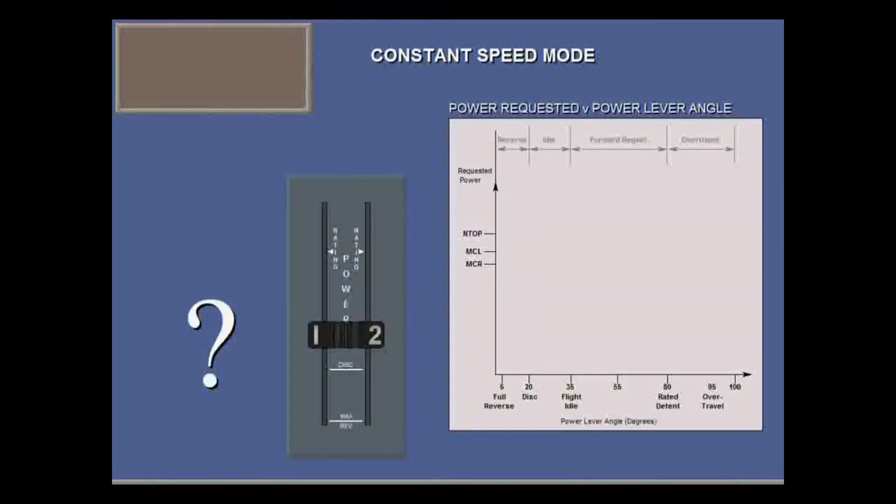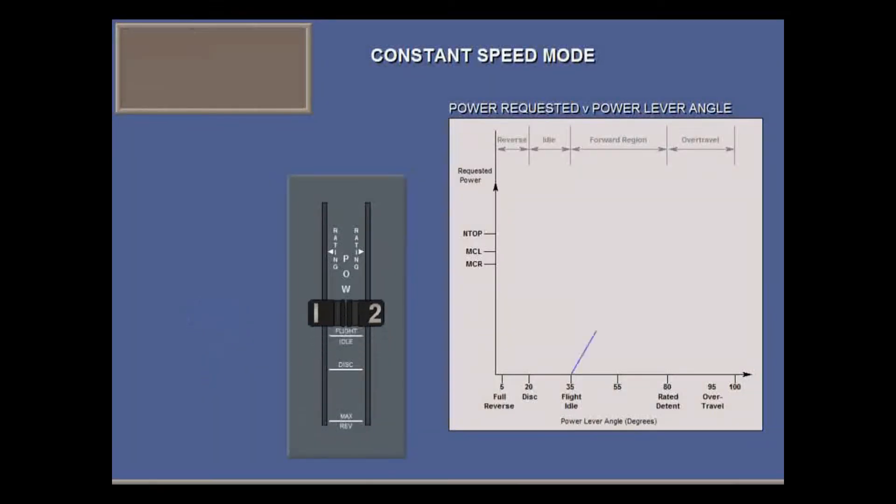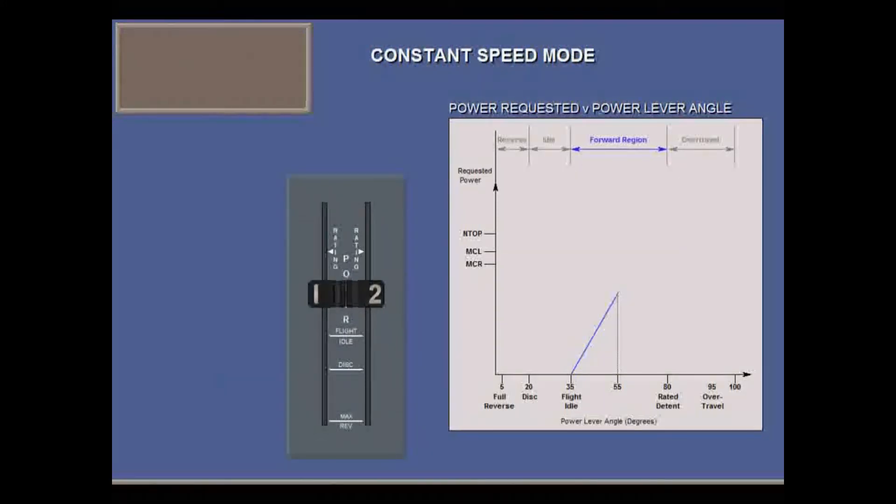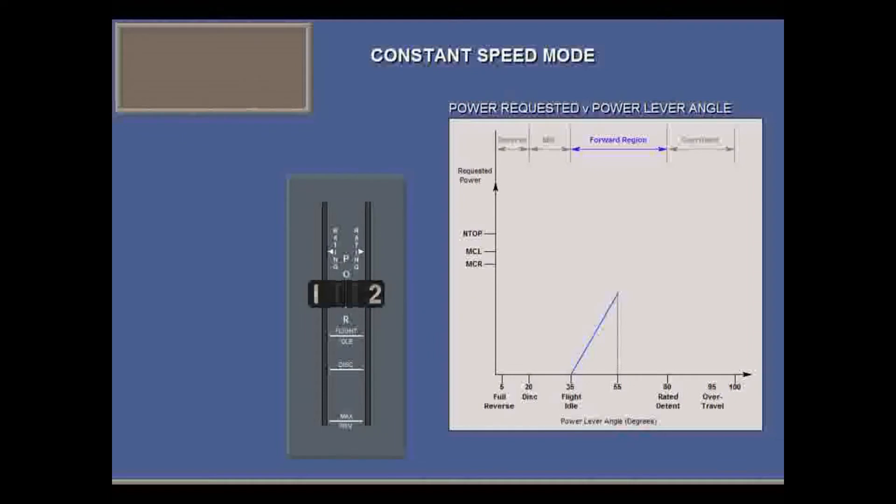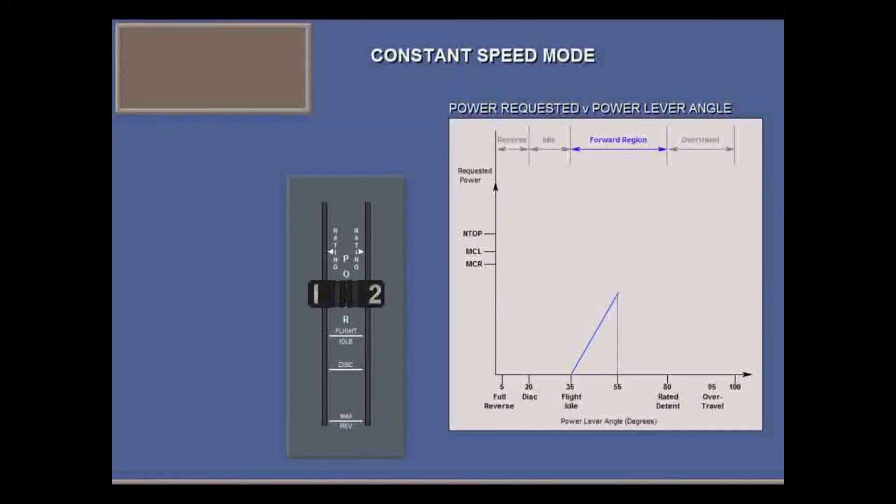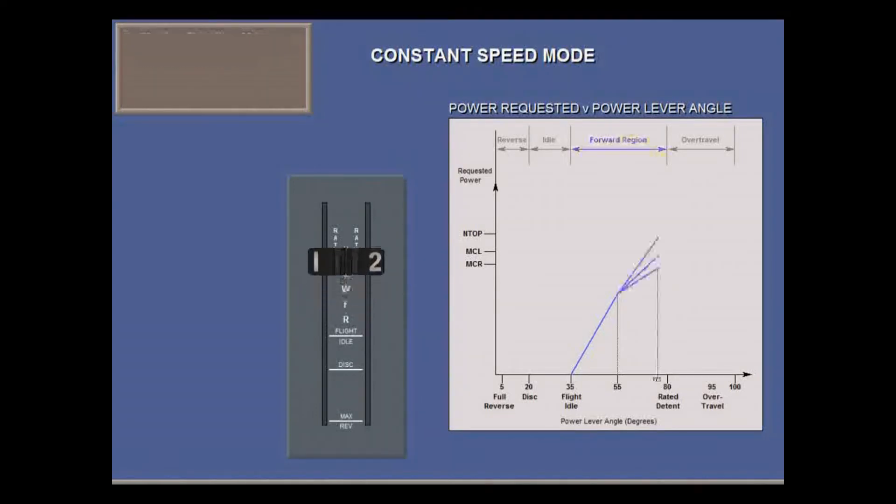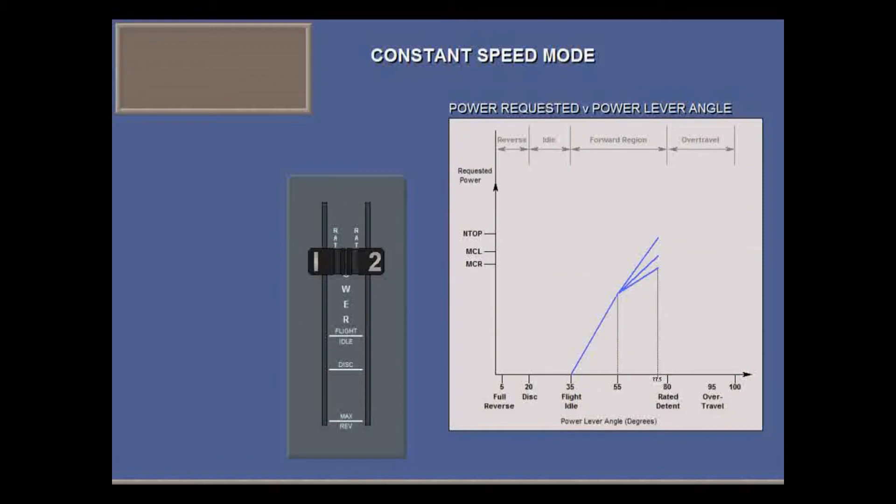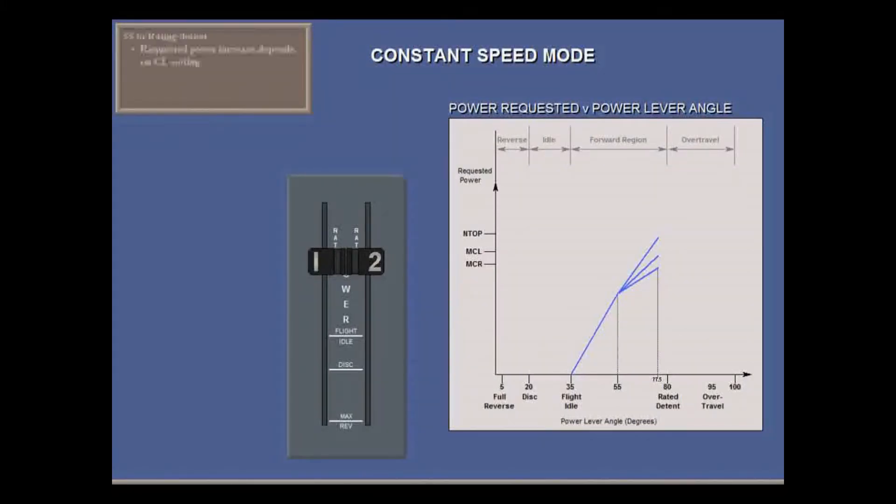But how does power lever setting interact with condition lever setting? Well, for a power lever angle from flight idle up to about 55 degrees, the requested power increase is the same for all condition lever settings. But above 55 degrees, the requested power depends on condition lever setting. Max cruise, max climb, or normal takeoff.